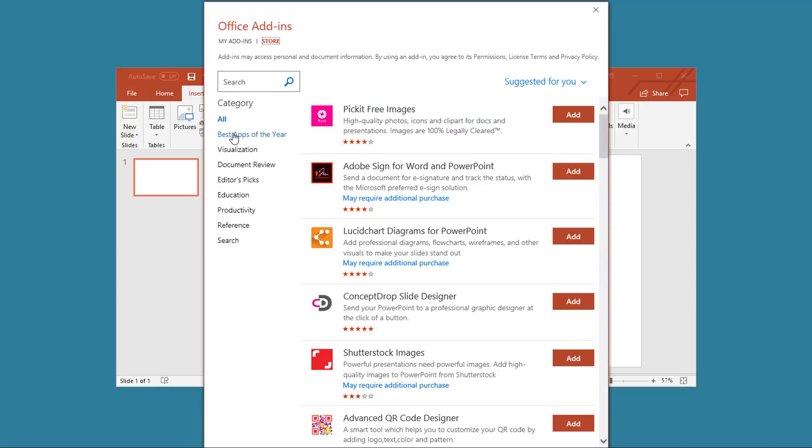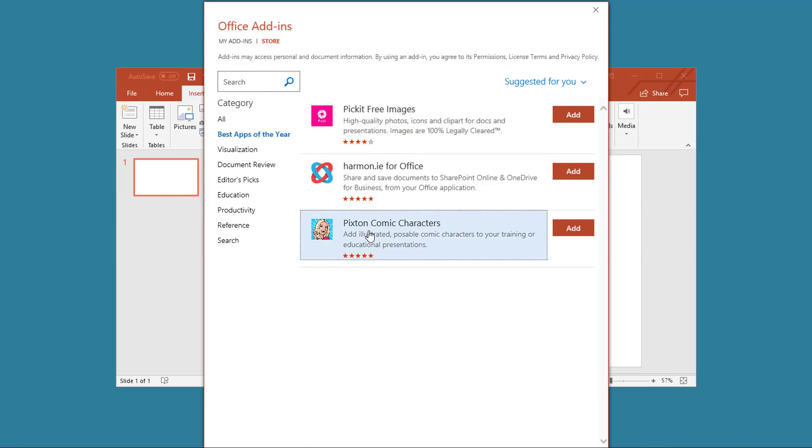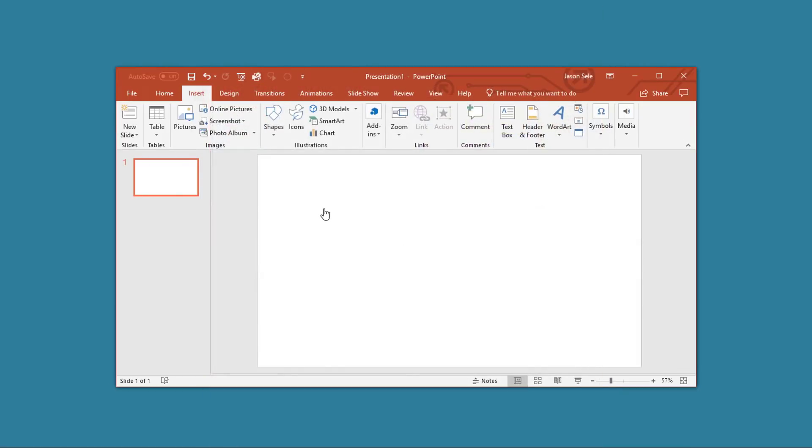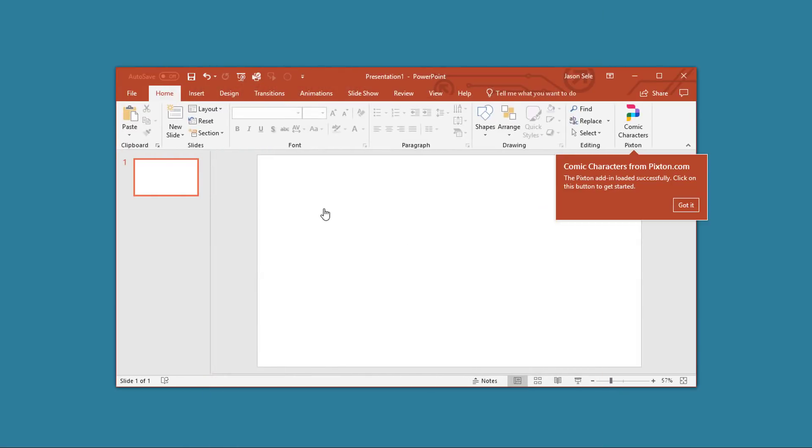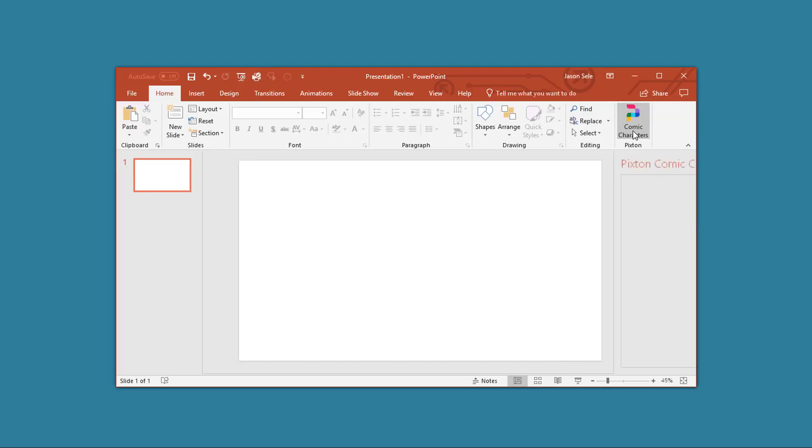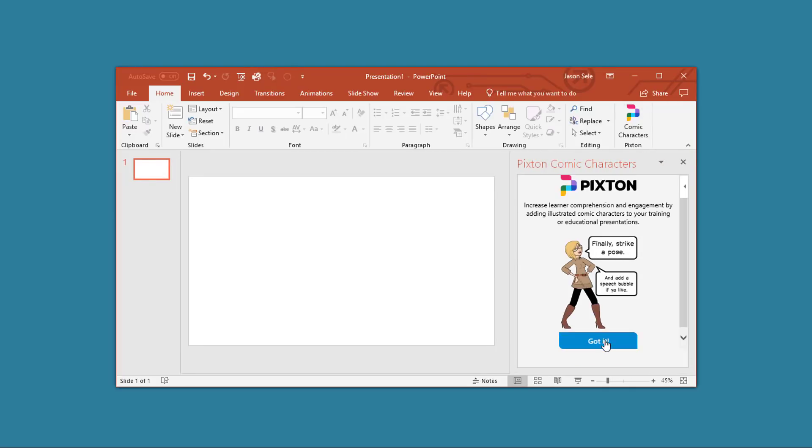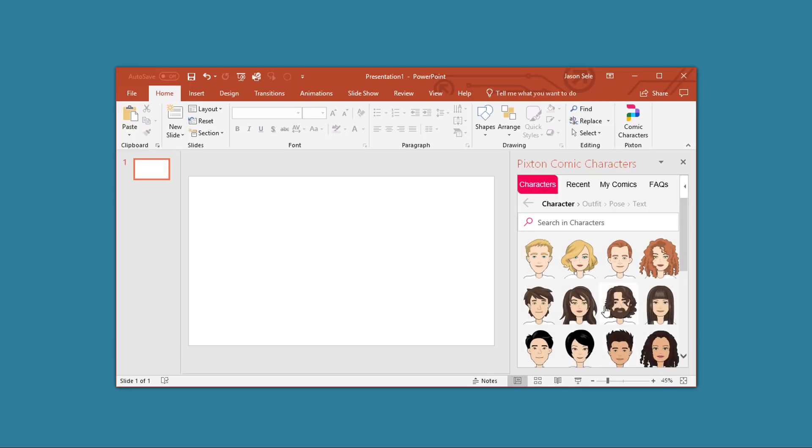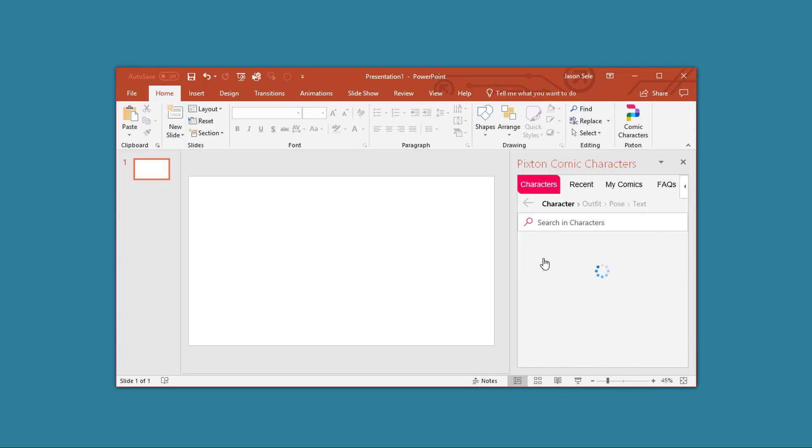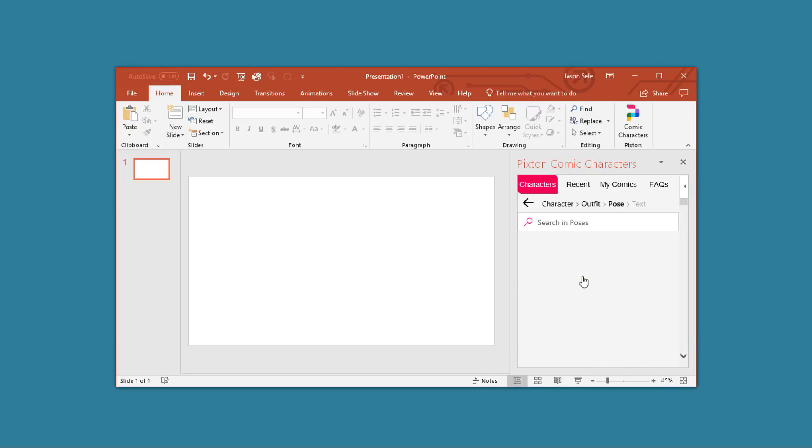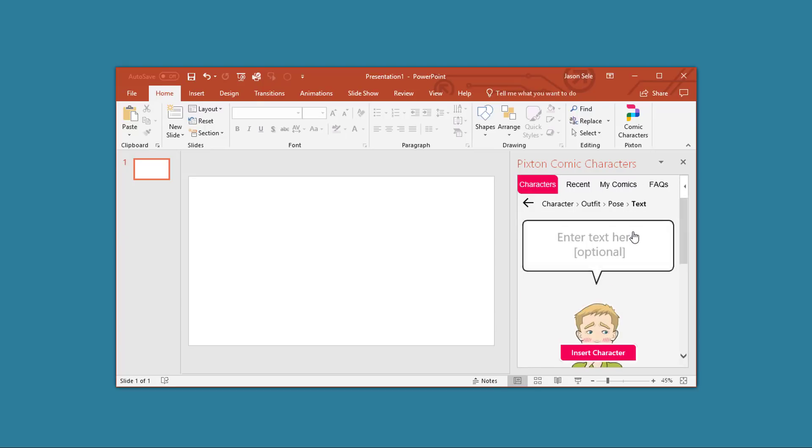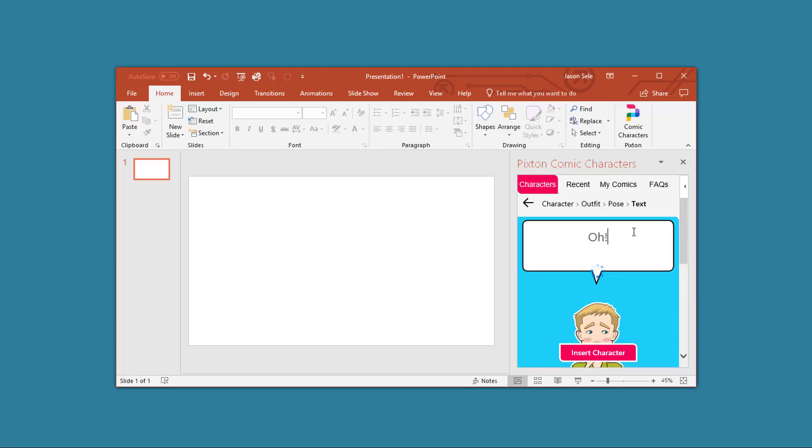I like to start with the best apps of the year. This will give you an idea of some of the great choices you have available. For example, you can pick this comic character. Just click Add to add that app. It adds an icon onto your PowerPoint page and now when you click on it, this app in particular gives you the ability to select the cartoon character and insert them into your page.